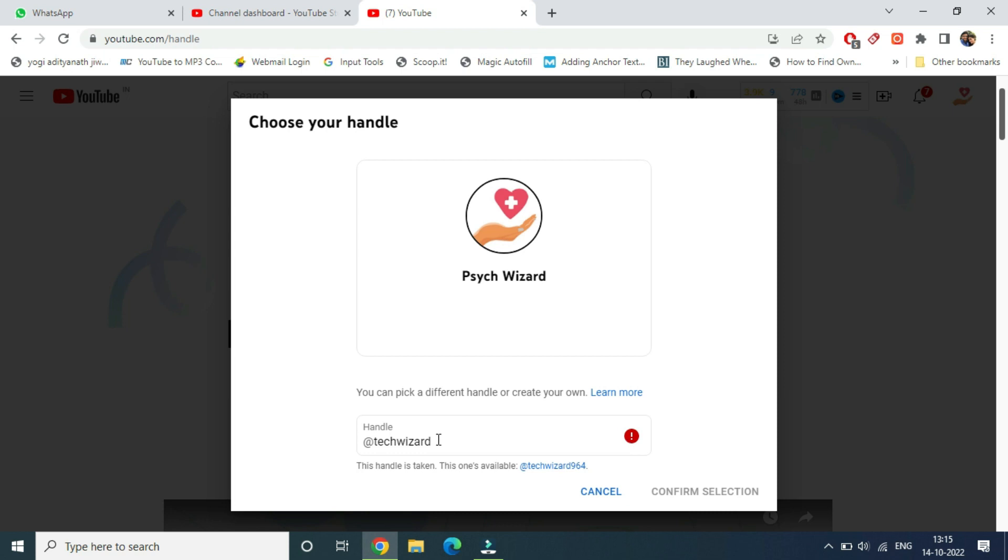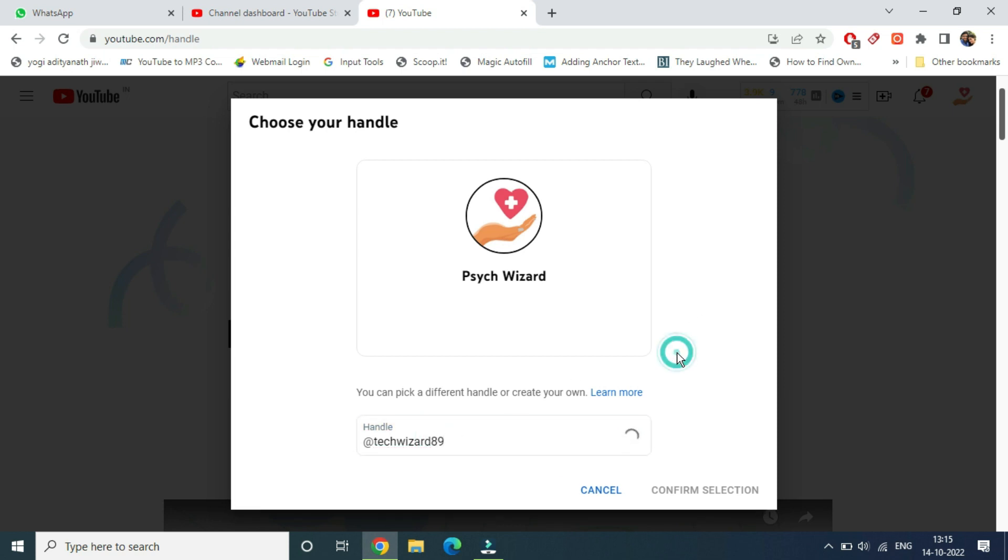I will be entering my birth year here - tech wizard 89. Then you need to click. Simply keep entering and checking whether your handle is available or not.